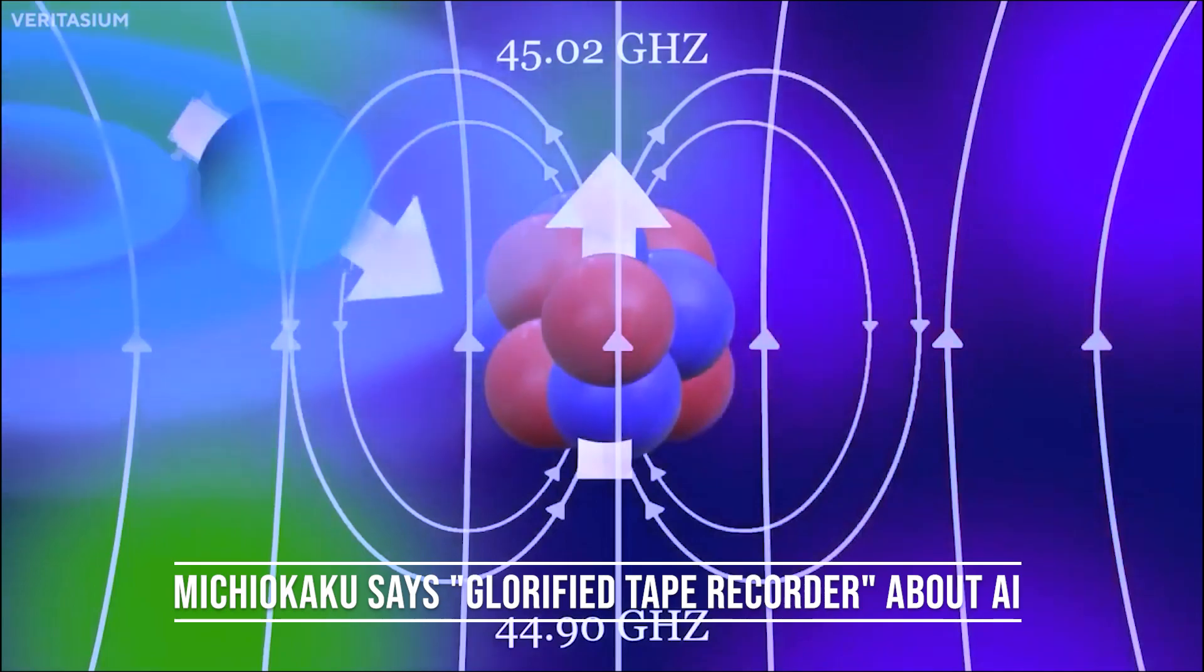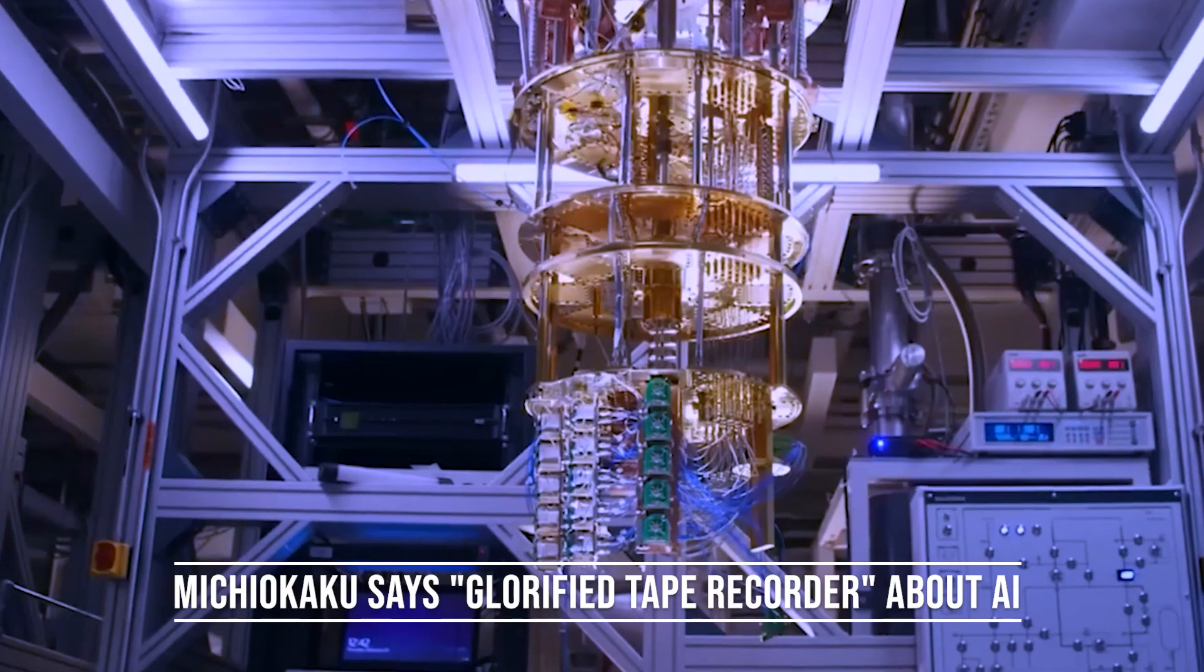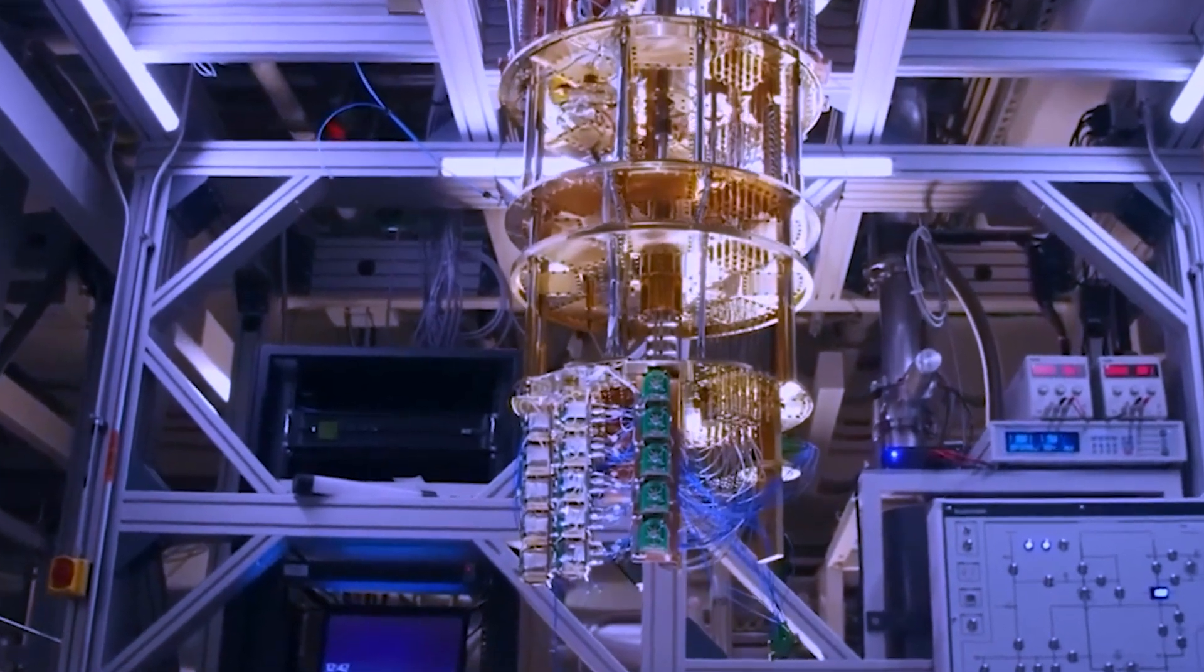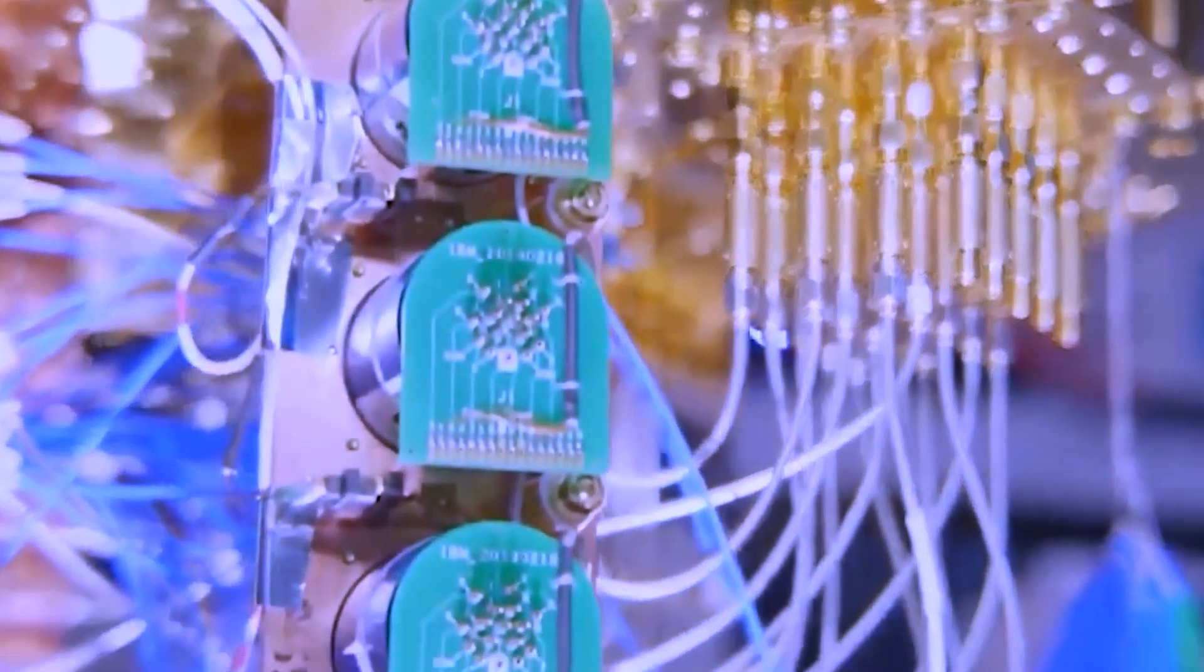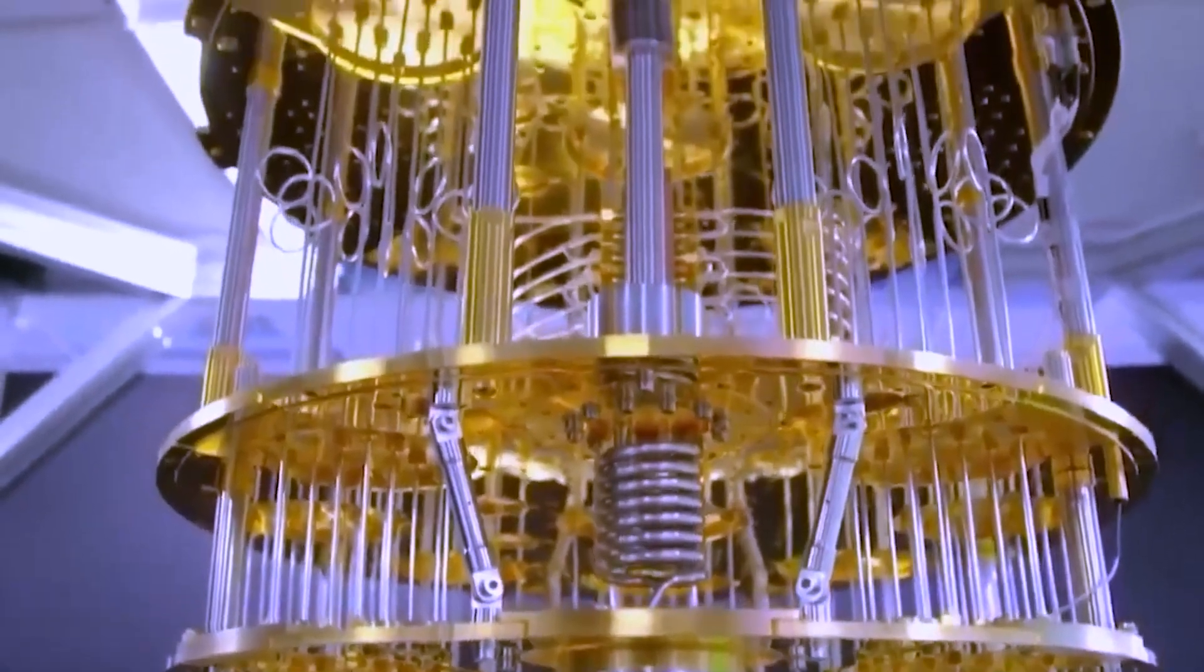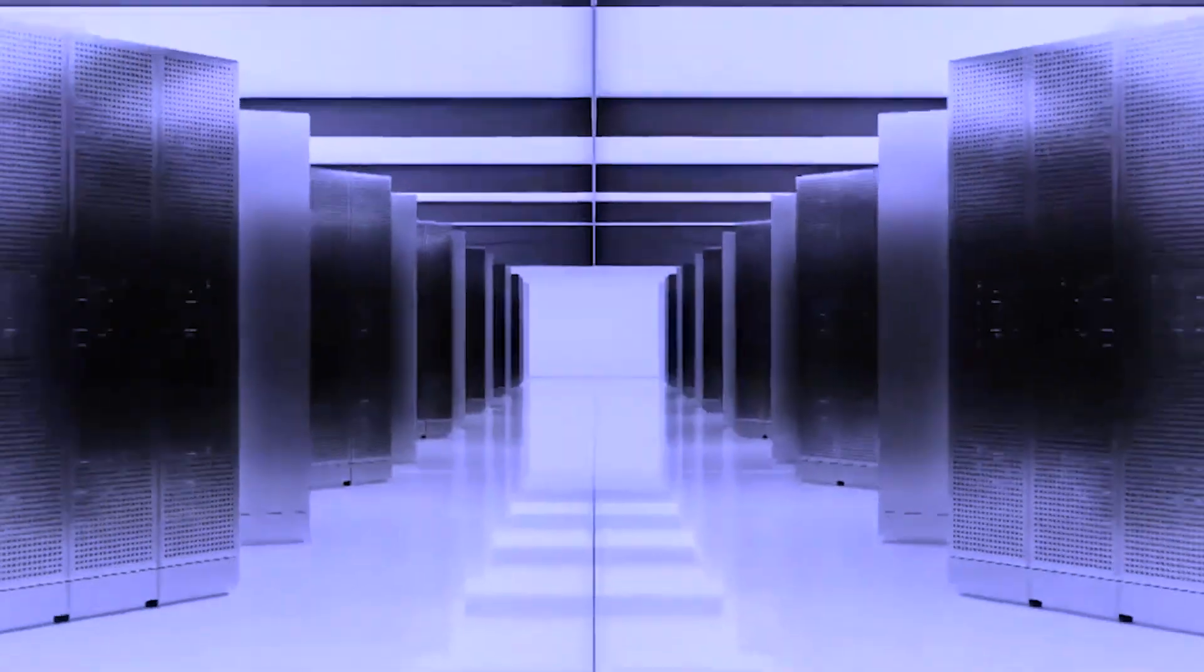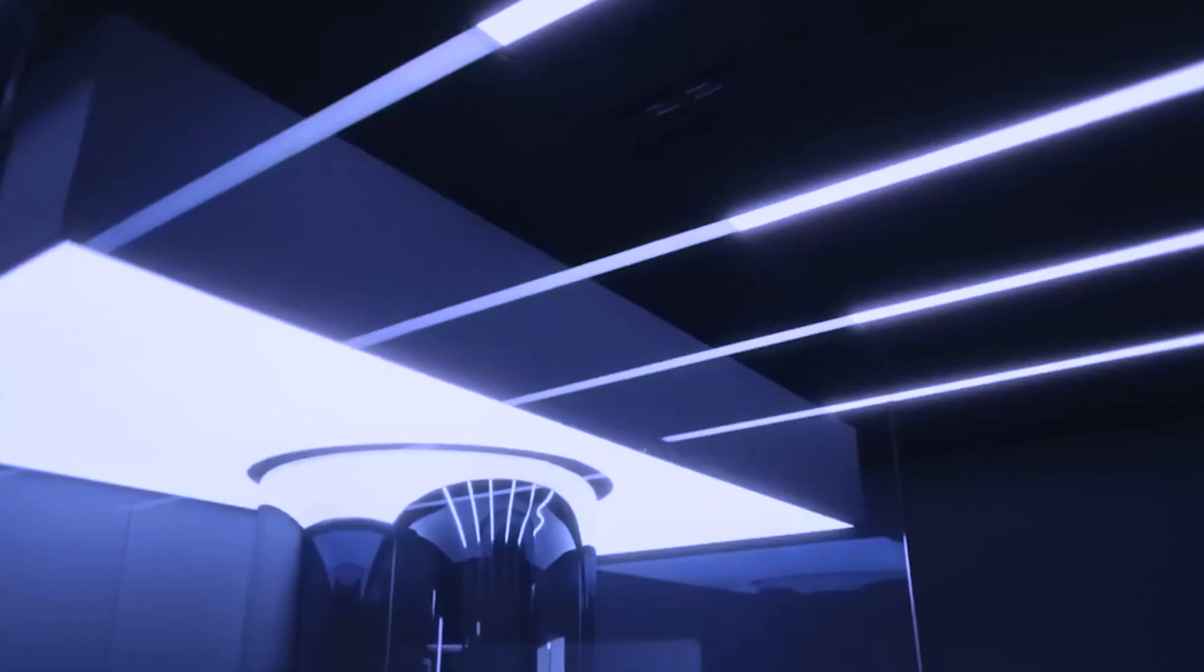Significant efforts are underway in quantum computing, involving tech giants like Google, IBM, Microsoft, Intel, and others, along with smaller firms. Other sectors, such as finance, are also exploring this field. Incremental results, like Google's achievements, indicate progress and the overall direction.